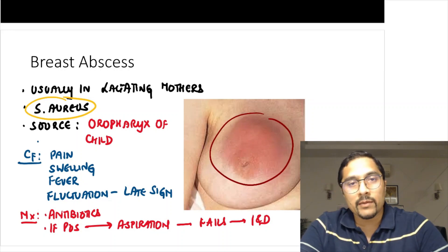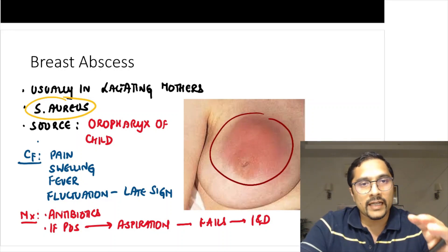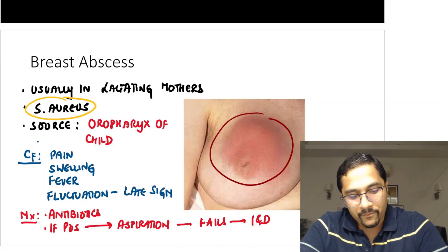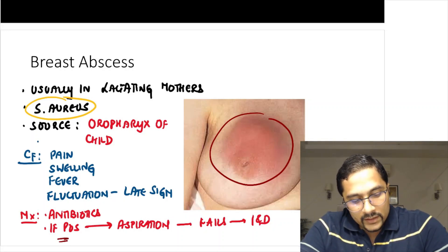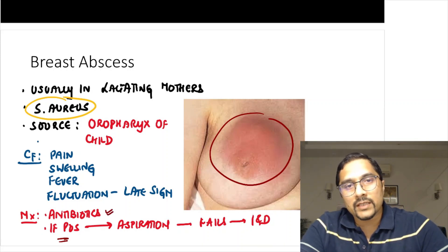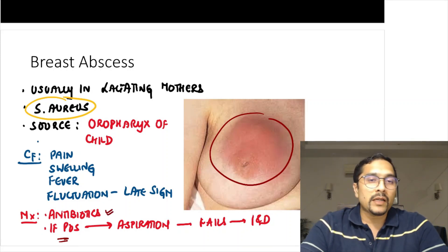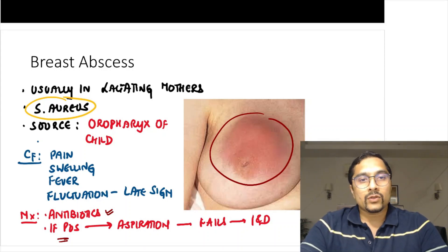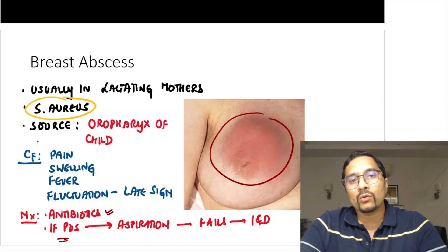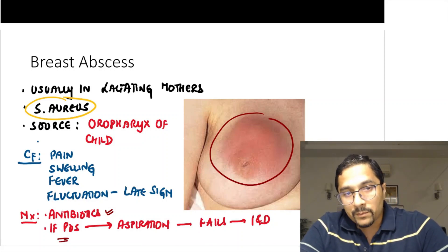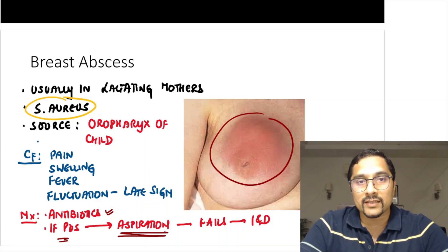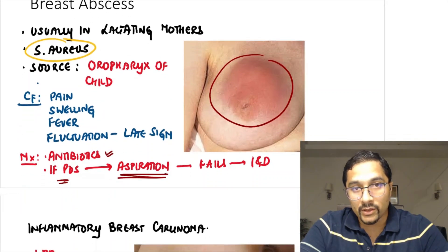When a red, hot, tender swelling is shown, you can make out it is an abscess. First give antibiotics — amoxicillin plus clavulanic acid; if amoxicillin is not mentioned, use cloxacillin. If there is pus, first try aspiration. We do not straight away do incision and drainage — only if aspiration fails do we do incision and drainage.